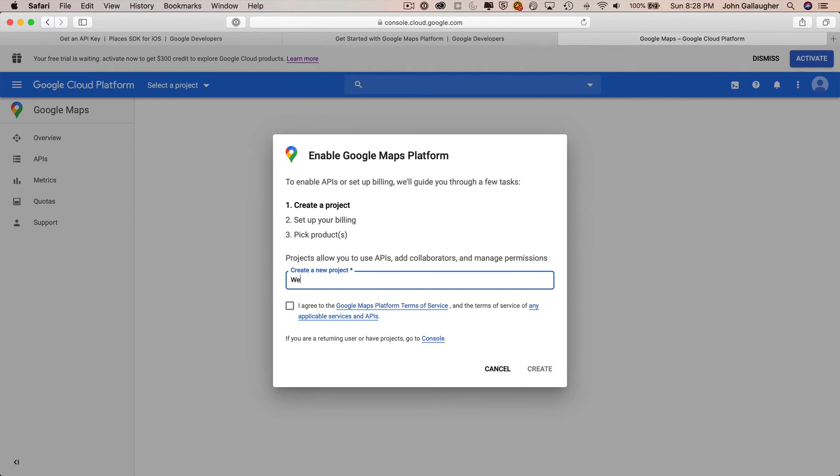Google cloud platform will ask you for a name for your project. So you can give it any name, but it should be descriptive. I'm going to call mine weather dash gift. I've already got an earlier weather gift in here, so you can call it weather gift, whatever you'd like. You've got to click on the check mark next to the terms of service, and then you can click on create.